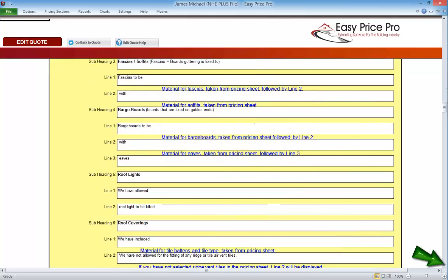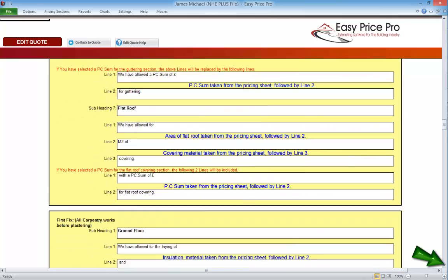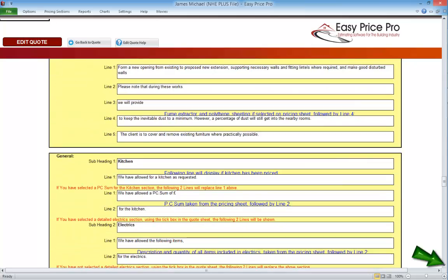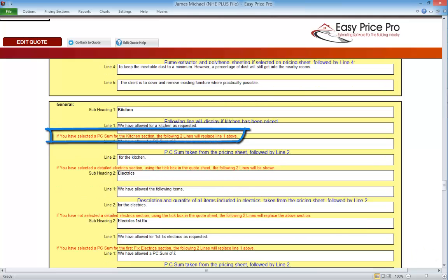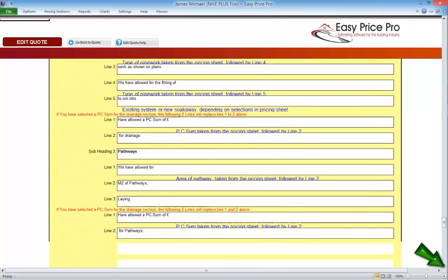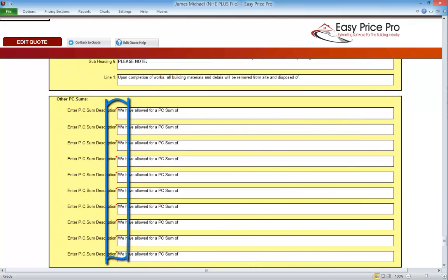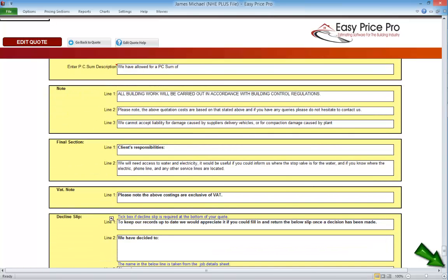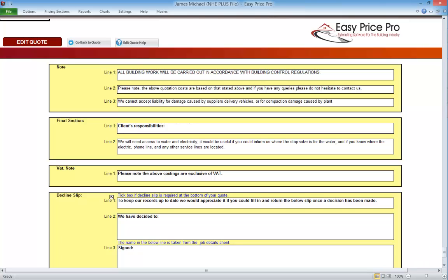As we continue down, we will see there is also red warning text. This is to draw our attention to the fact that the way we have priced the work will affect the way the text is brought into the written quote. For example, this red text tells us that if you've entered a PC sum for the kitchen section, the following two lines will replace line 1 above — this is really helpful as we can understand what the program is going to do, making editing the information much simpler. In the other PC sum section, we will notice these red triangles. If we hover over them, it lets us know that the description we have entered for any other PC sums will be brought into the written quotation. We also have the option to edit the text at the bottom of the written quote.